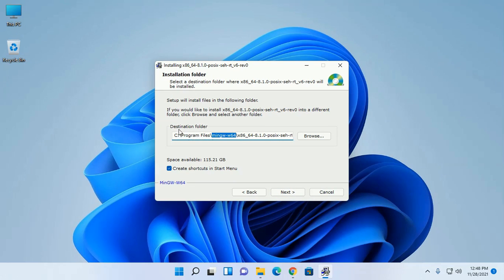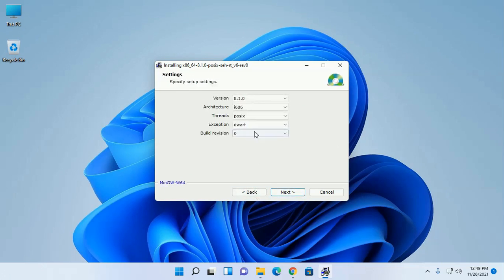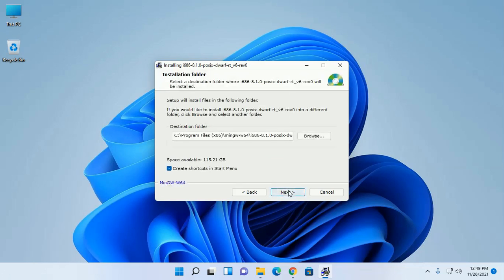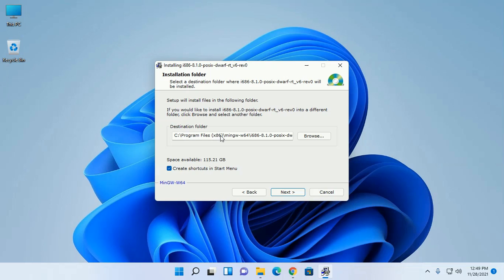the destination folder will be program files. And 32-bit operating system, the destination folder will be program files x86.